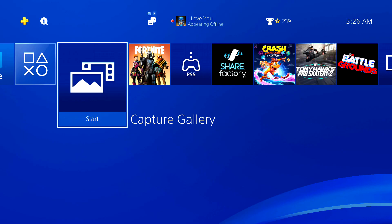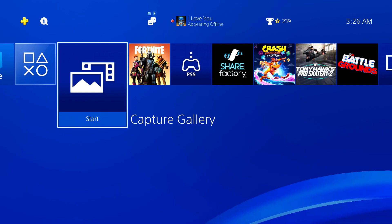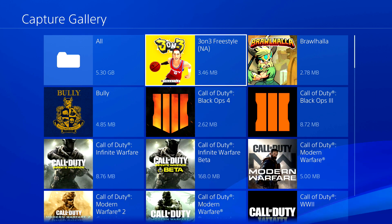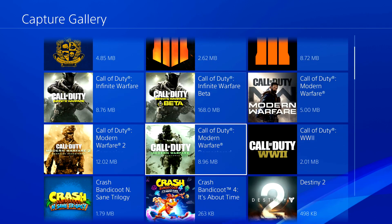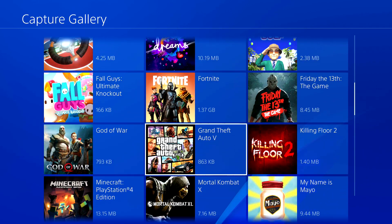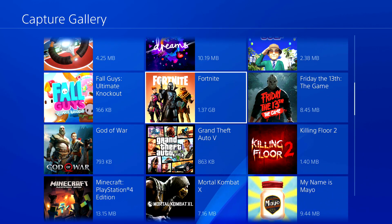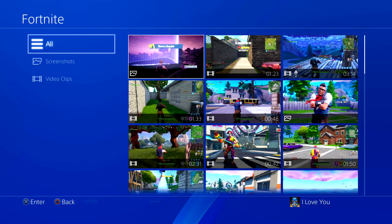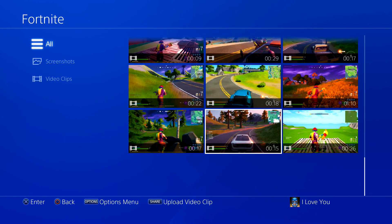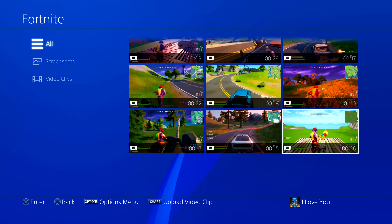The first thing you need to do is go to your Capture Gallery — this is where all your clips are saved. Go to the clip you want to send to your PC. I'm going to use a Fortnite clip for my example, so I'll scroll all the way down.